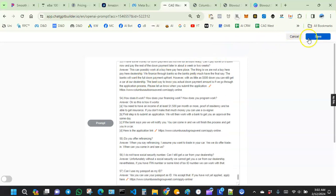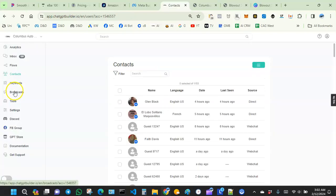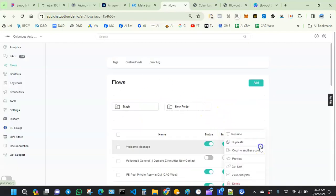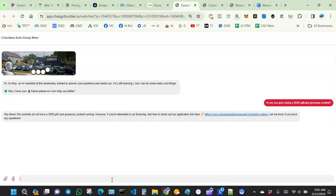So right now our AI doesn't know about this big promo. Let me go to Flows and have a quick conversation — let me click Preview. I'll ask: 'Hi, are you guys doing a $500 gift card giveaway contest?' AI responds: 'Hey there, we currently do not have a gift card giveaway contest running.' So AI right now doesn't know. I'm gonna use that assistant tool to inform AI about the promo.